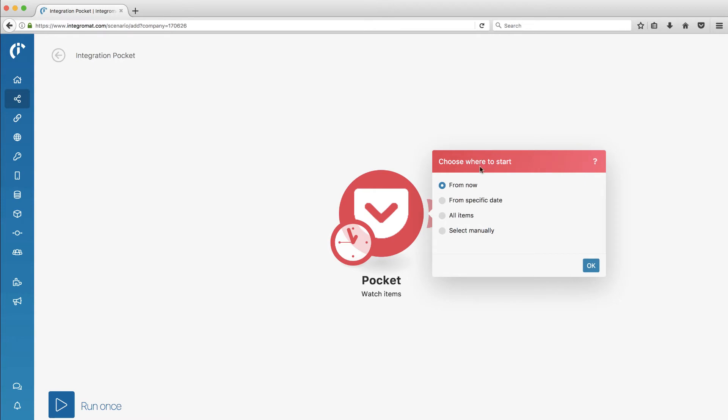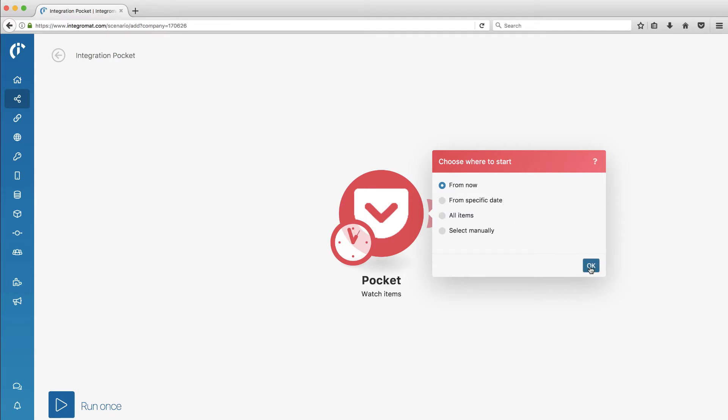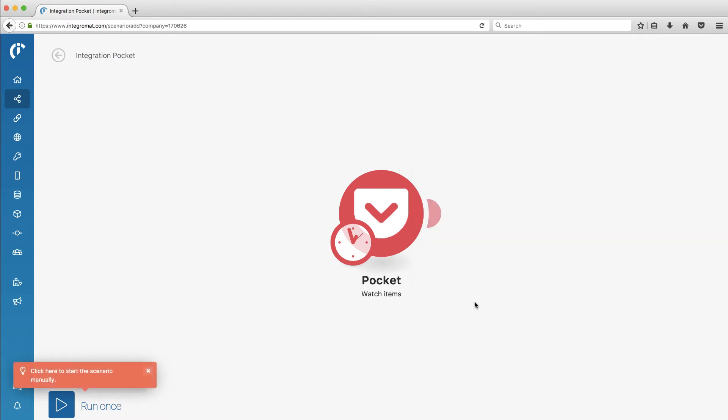And then where do you want to start? This is pretty nice too, that you can select manually your starting point. You can kind of do backwards dating things by saying all the items are already in there or from a specific date. Again, I'm seeing some things that are missing in Zapier, which looks pretty nice. I'm going to do it from now on because I'm going to trigger this based on a brand new pocket save that I do.